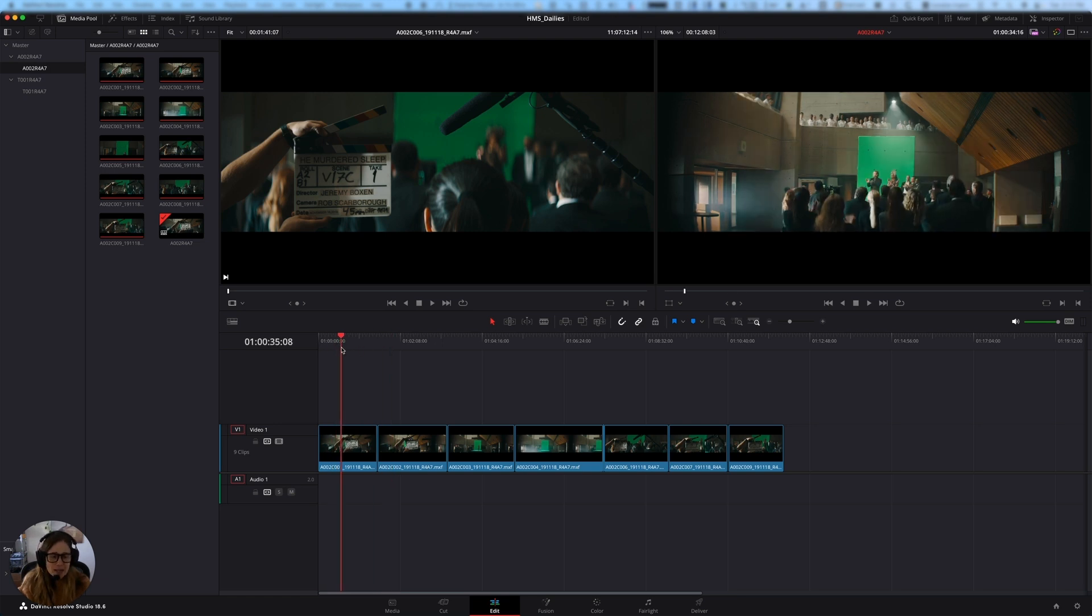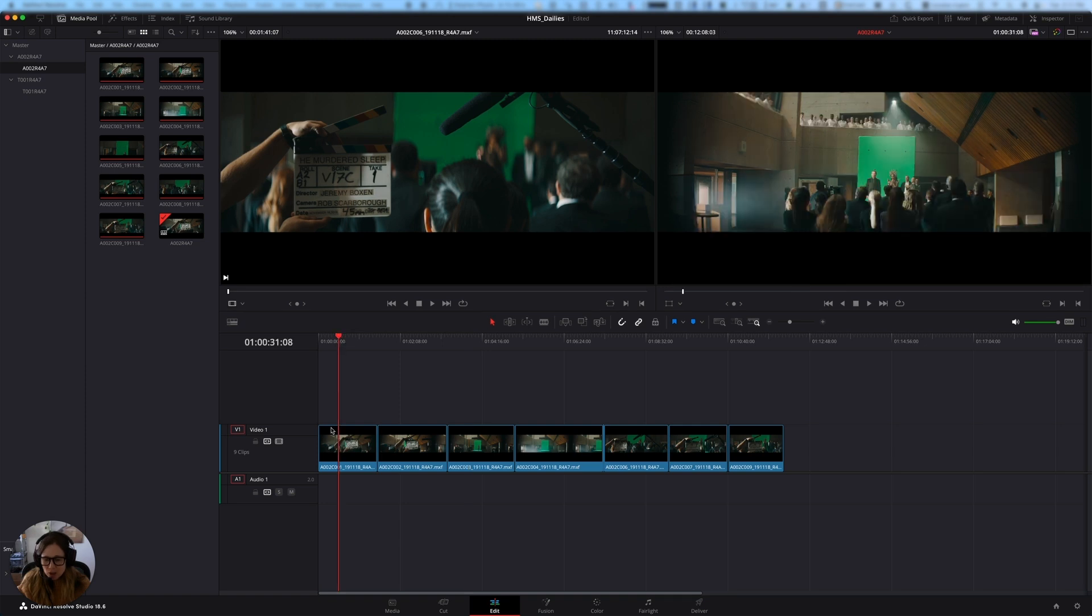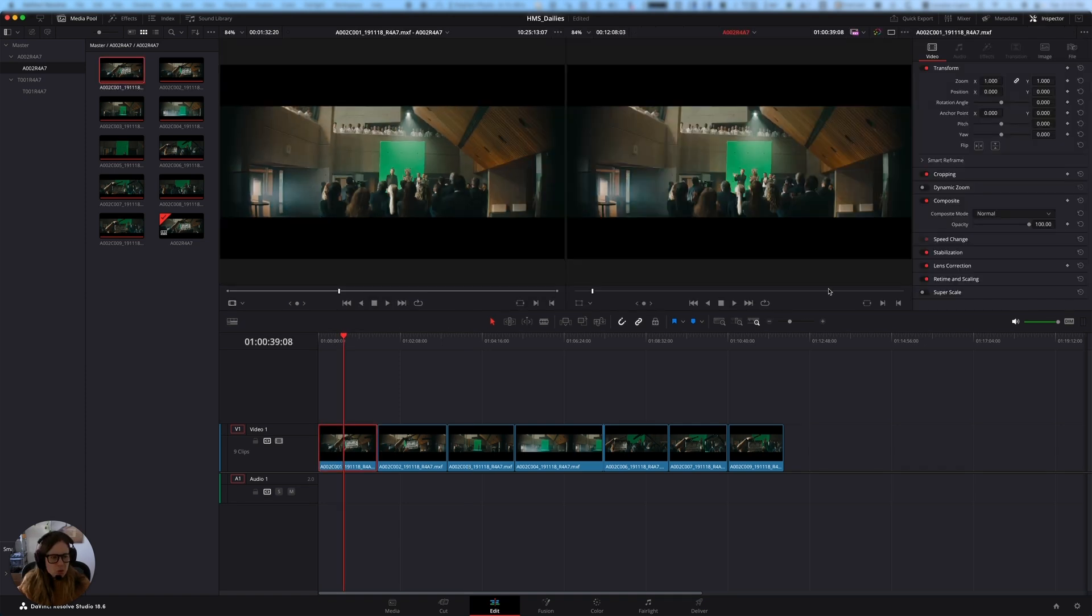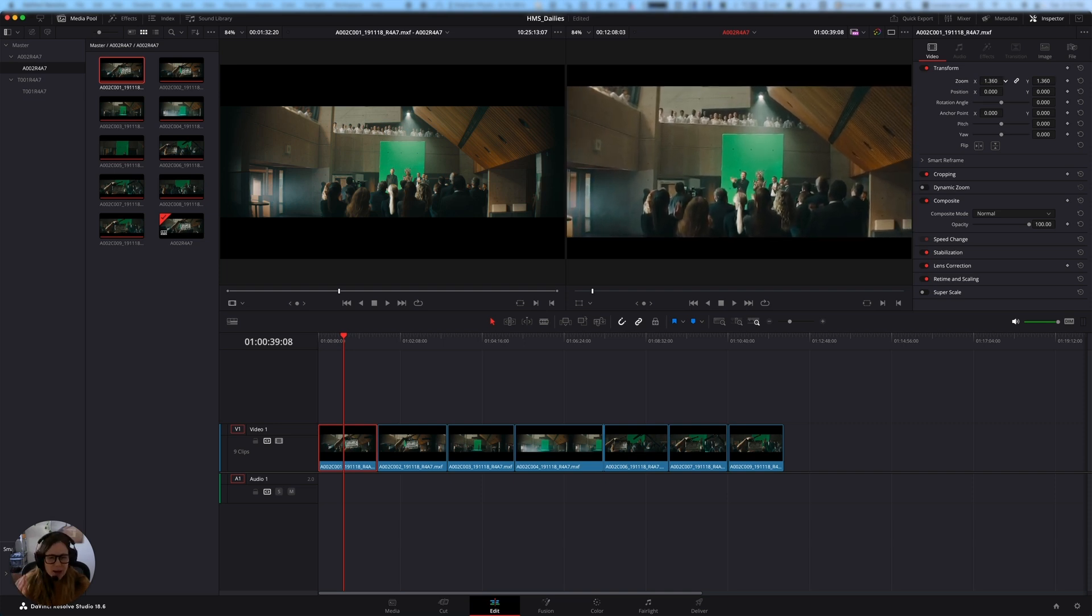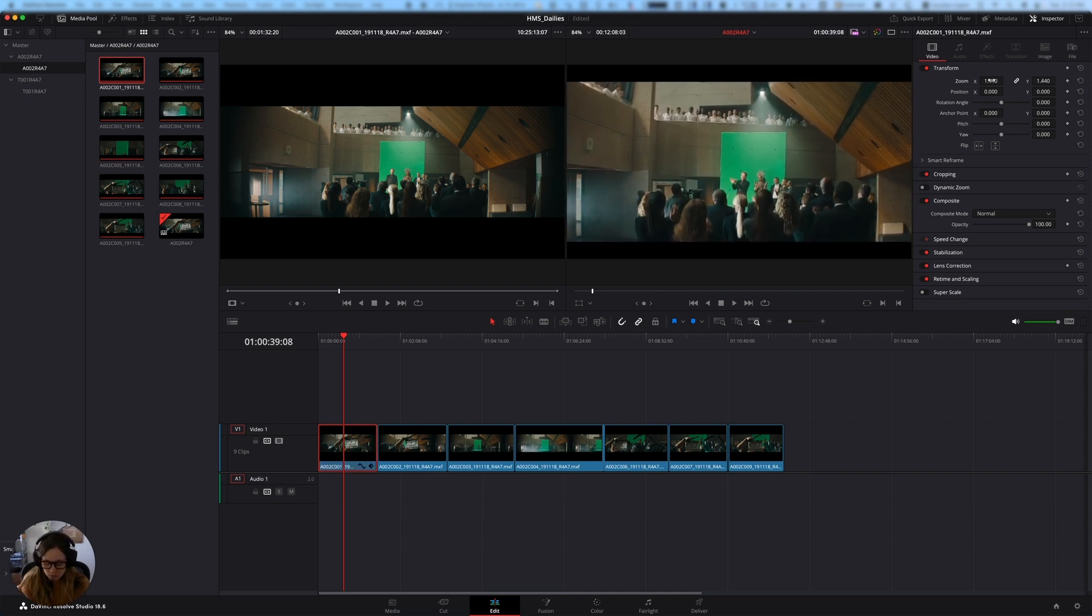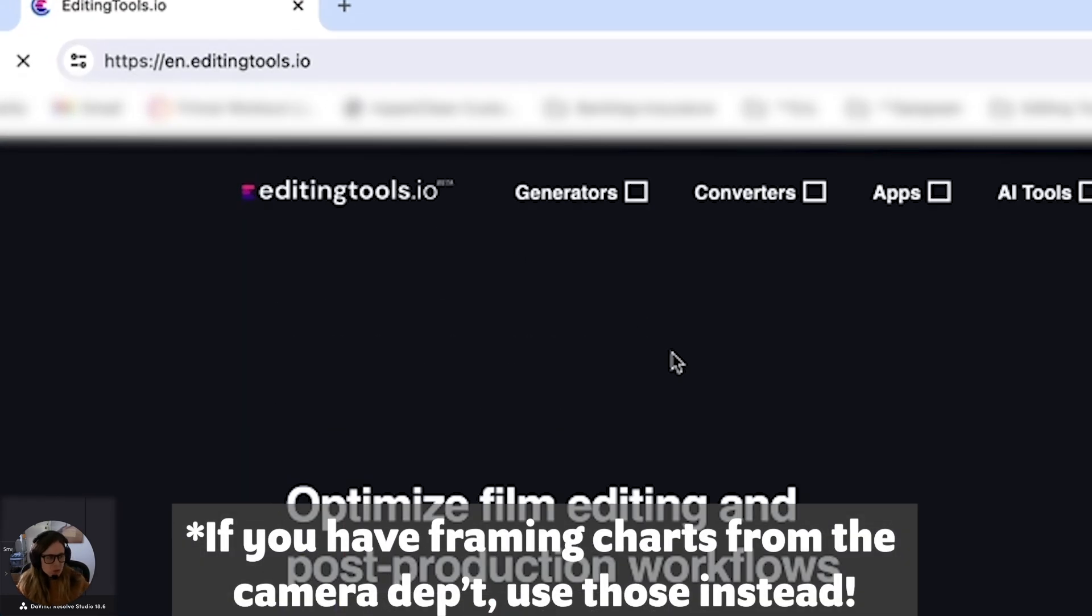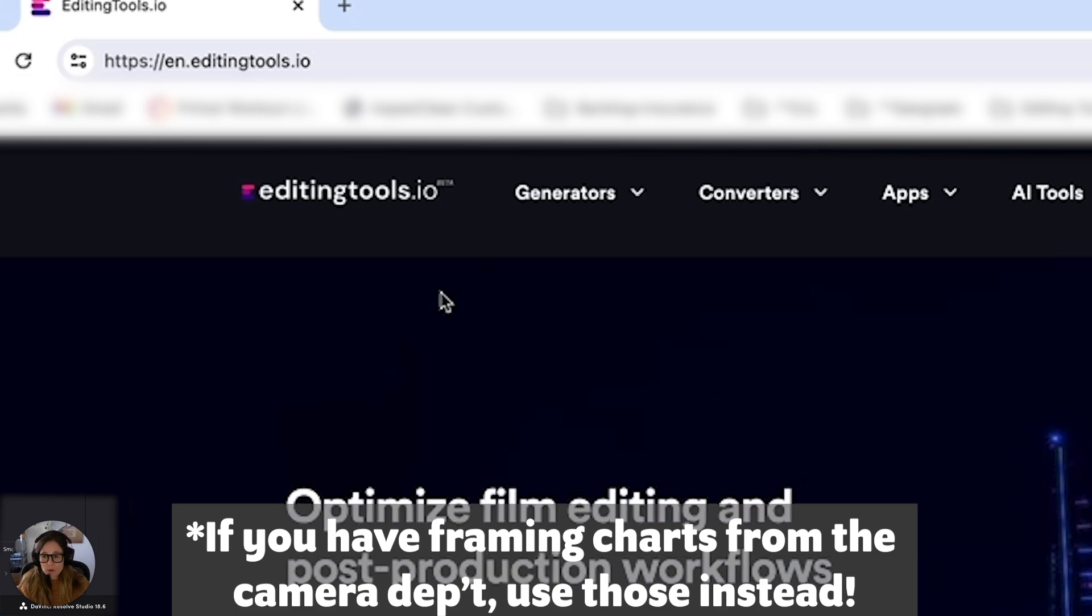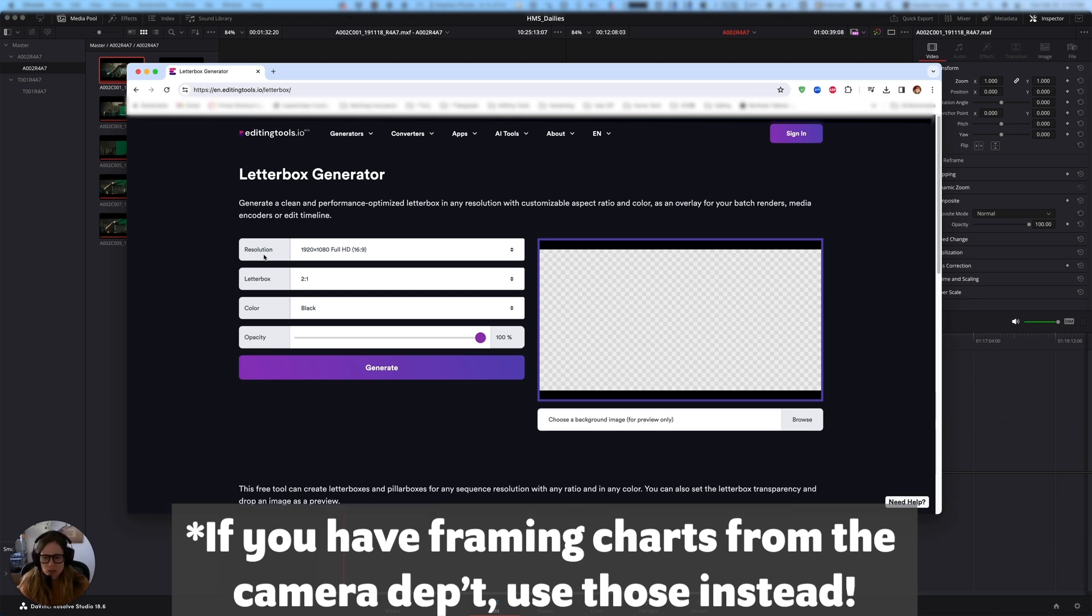So I need to get this 1.55 to one into a 2.39 to one size so that when I export it, it's a proper frame size for my offline edit. And I'm going to do that just by actually using the resize function. So when I open up the inspector, I'm going to use the zoom function to zoom in and out, but I don't really know by eye how much to zoom. So I'm going to show you guys what I normally do. You may have known about this website. It's editingtools.io. This is not sponsored. It's just like a super handy website that I use all the time. They have a bunch of different generators and converters. So what I'm going to do here is I'm going to generate a letterbox.